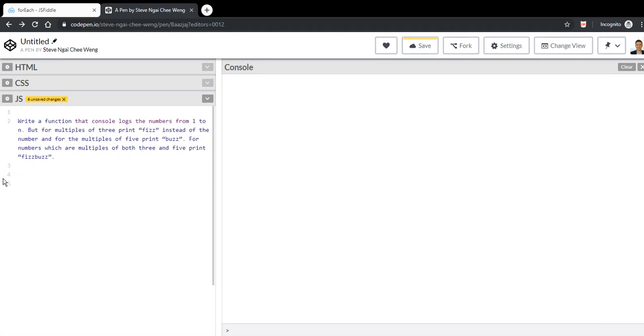Hello morning guys, welcome back. Today I'm going to show you how you can write the solution for FizzBuzz, one of the common questions that might be asked during an interview.